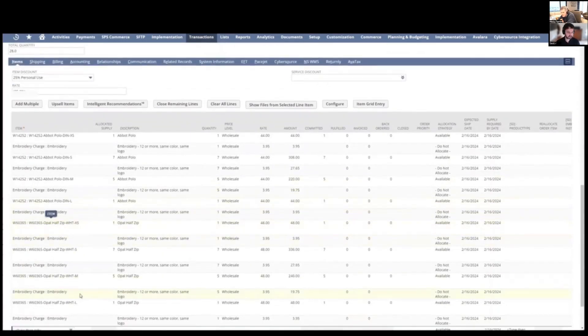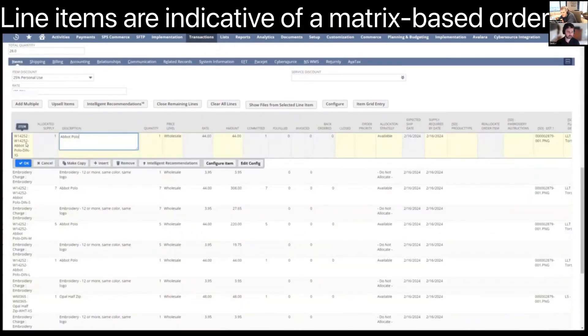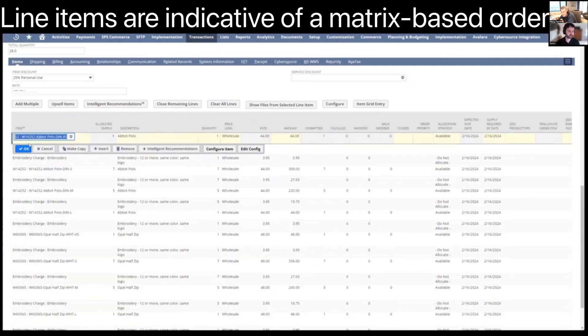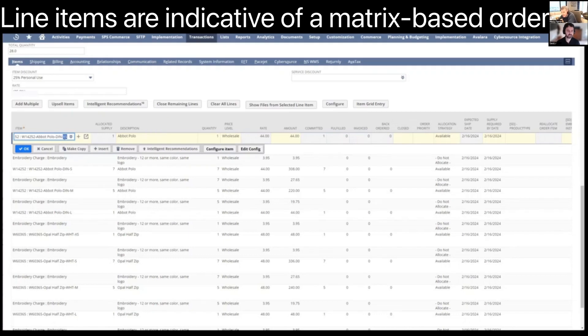Now this one is existing. So you can see we have each item line through the matrix setup is configured to here's the style, it's a polo shirt, this is the color code and extra small the size.